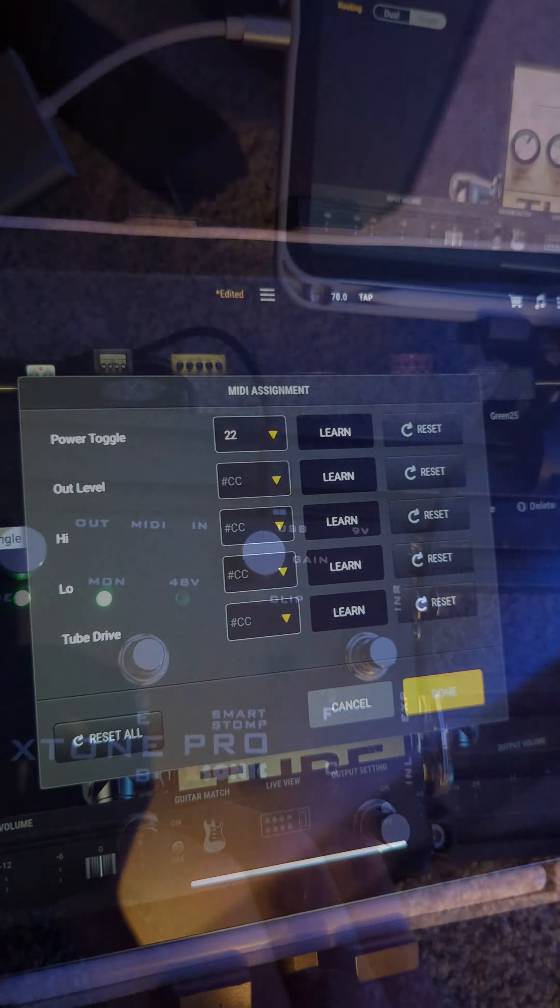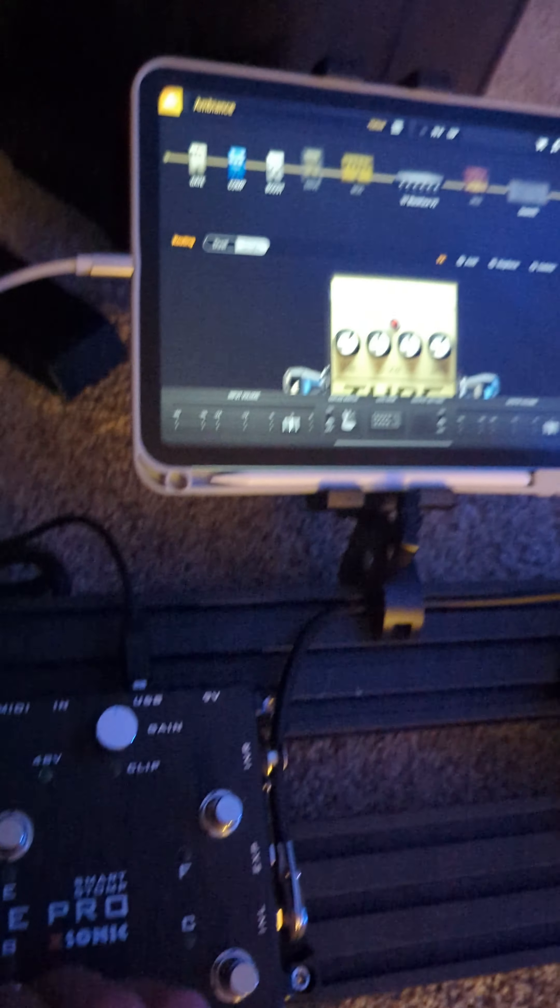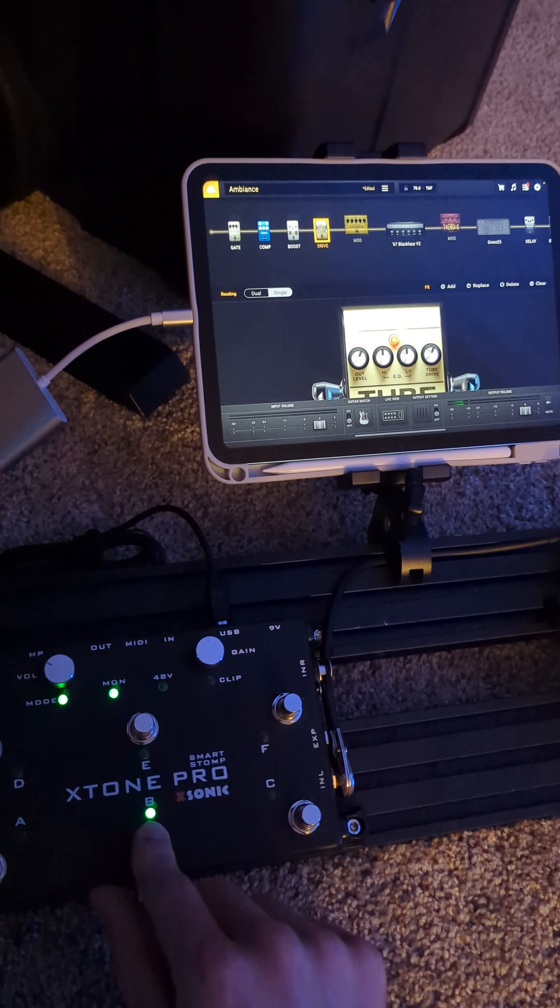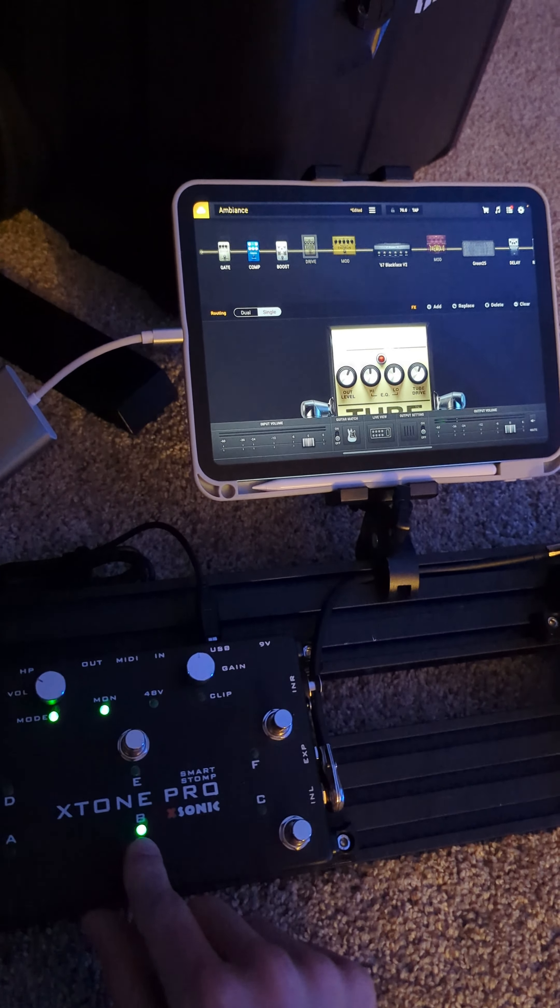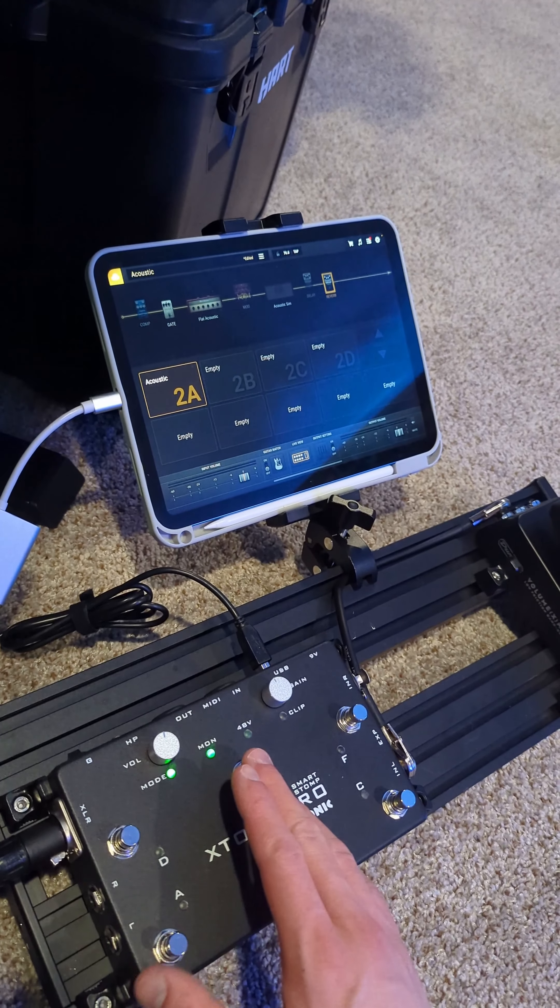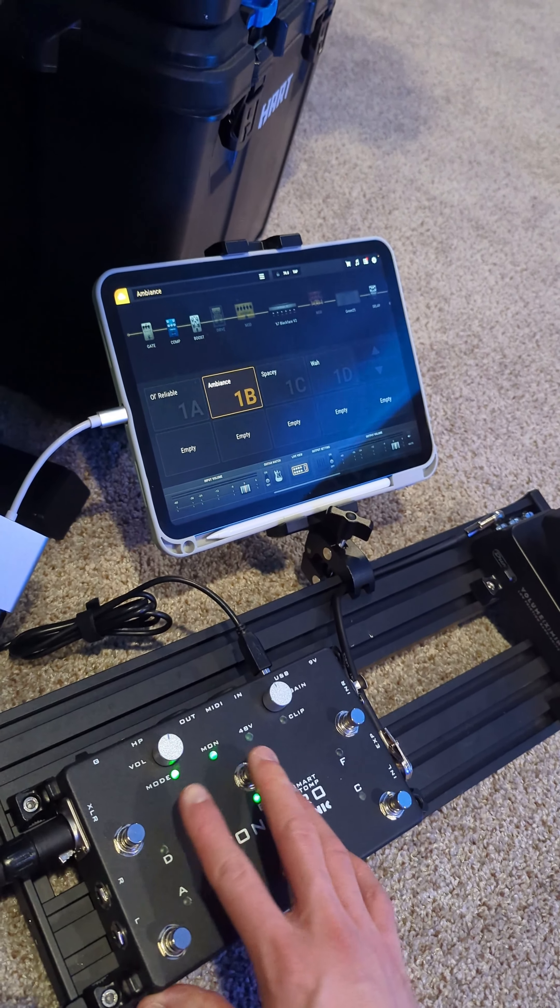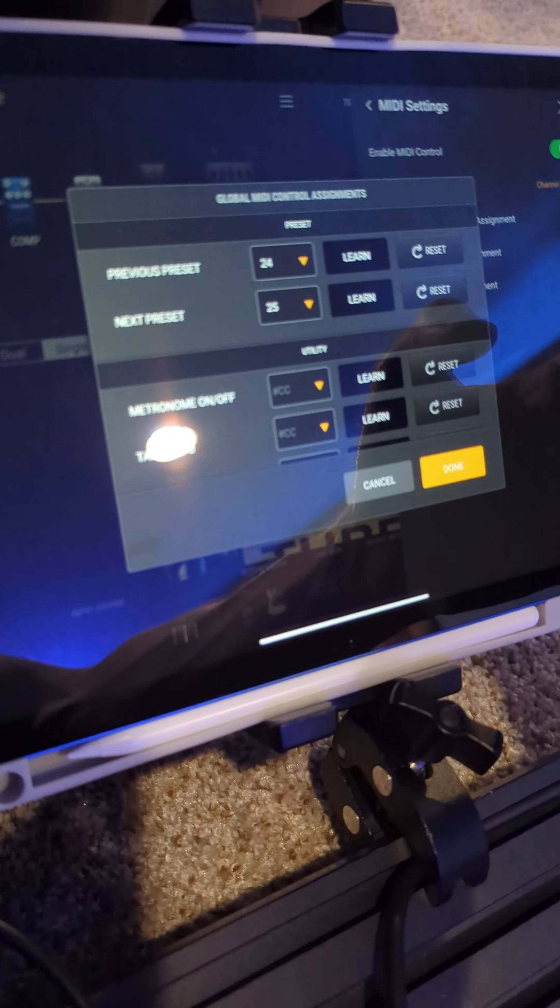The MIDI is sent over USB through the X-Tone Pro. Then you can map it to all sorts of parameters on individual effects to turn them on and off to switch presets, tap tempo, lots of different things.